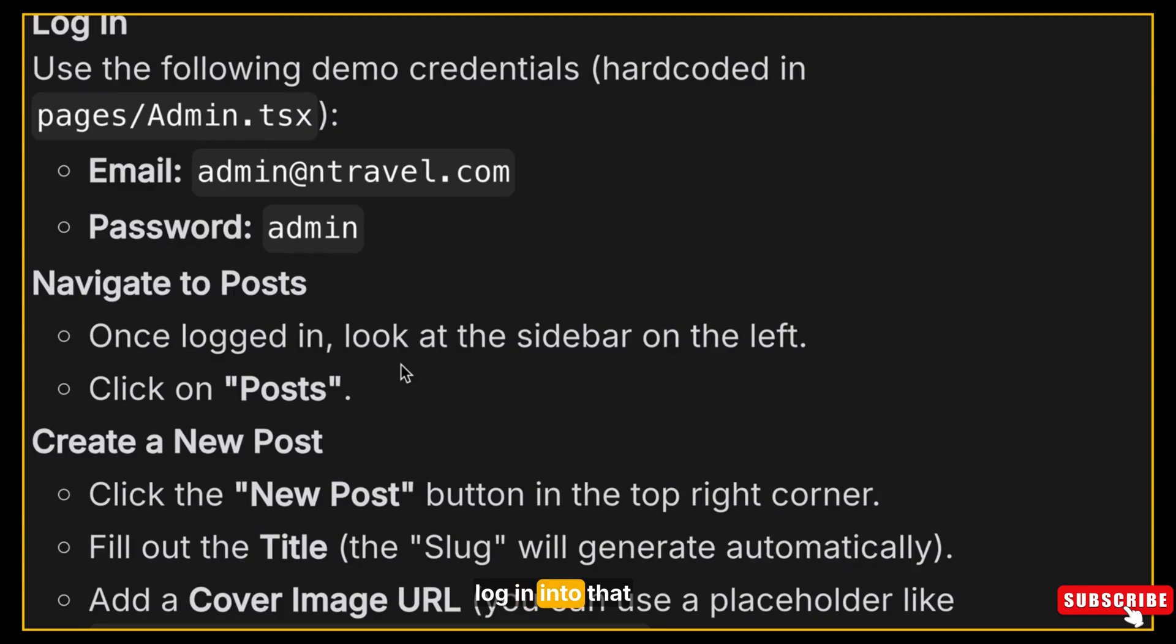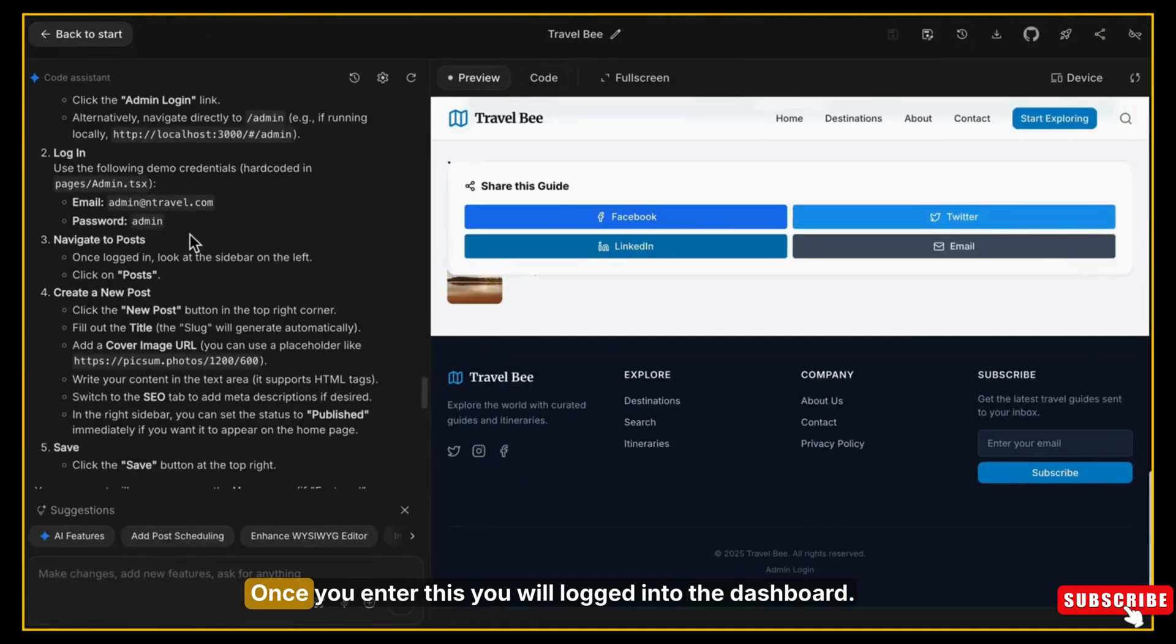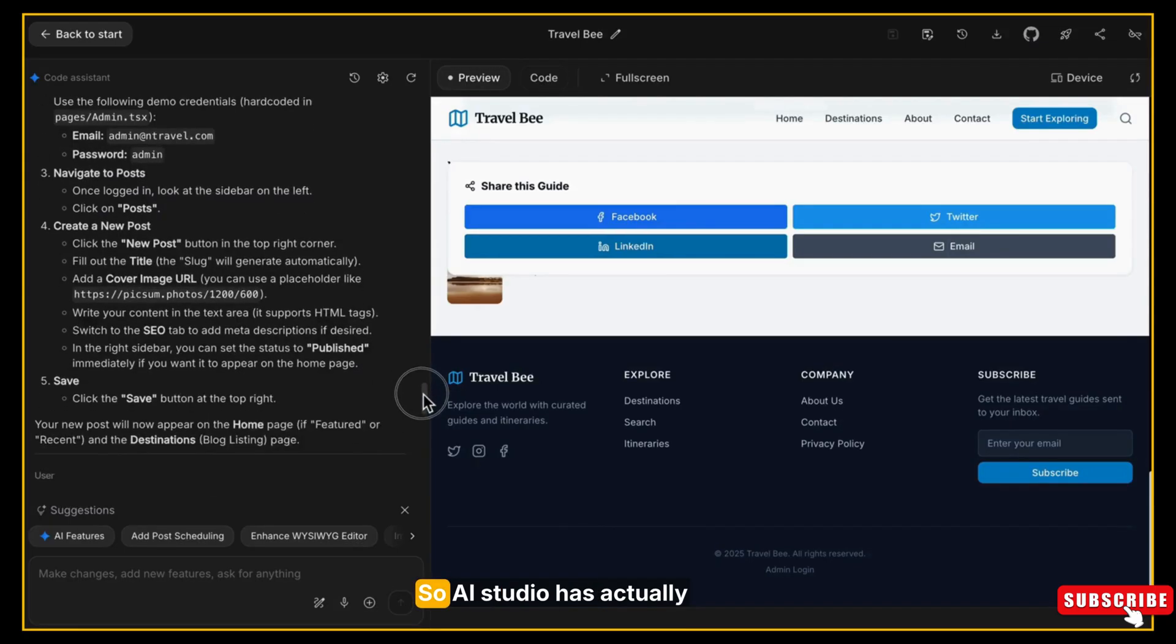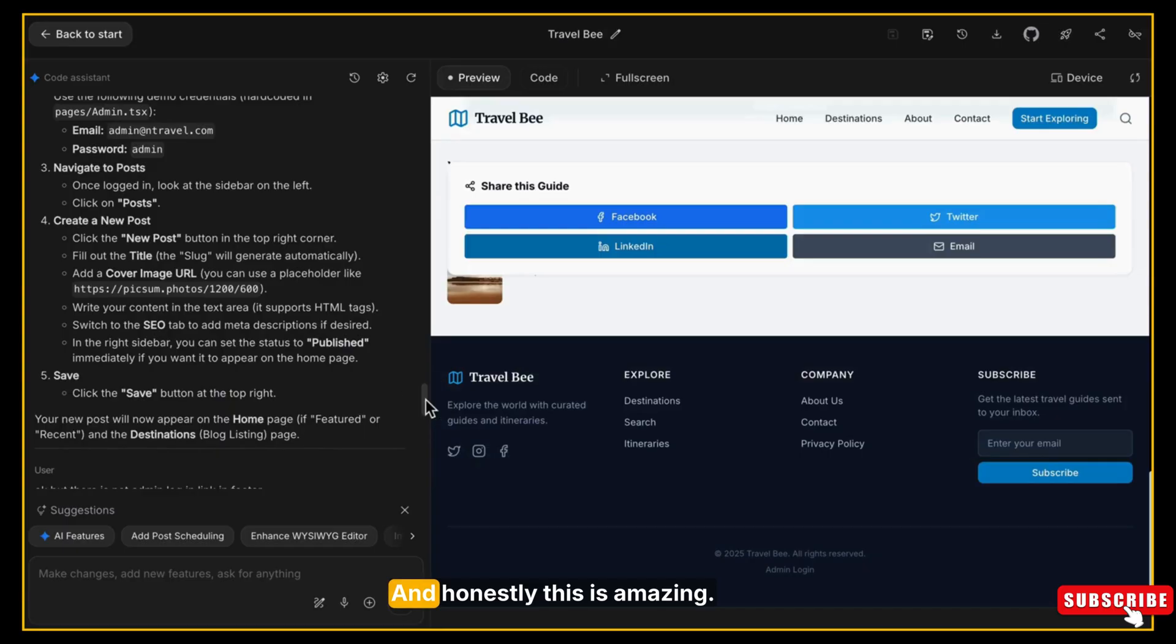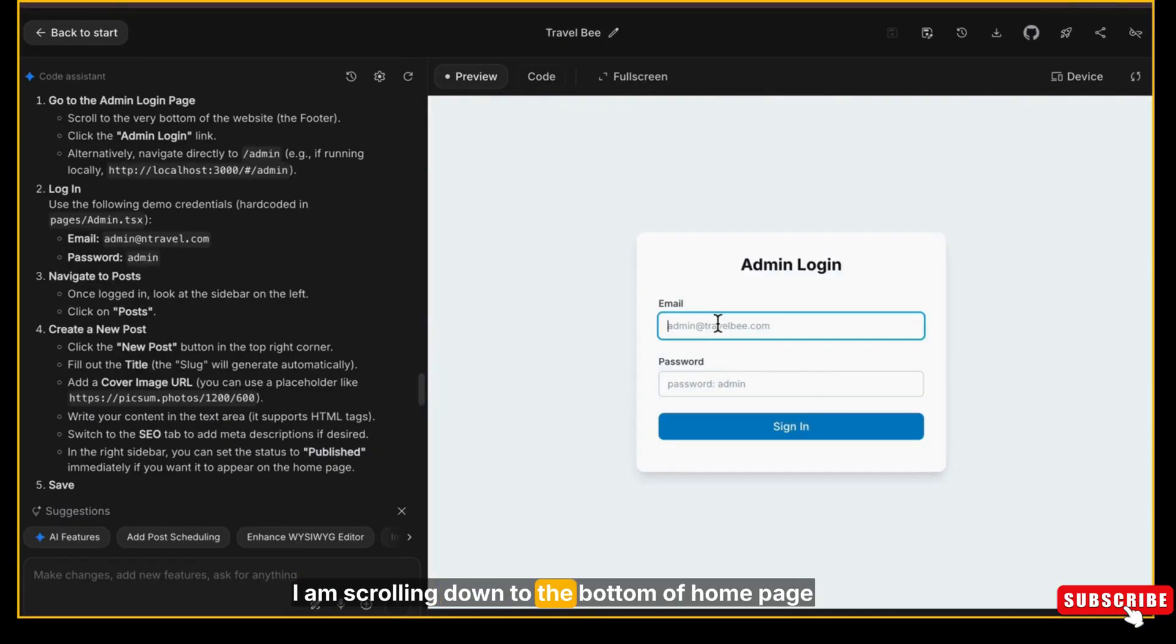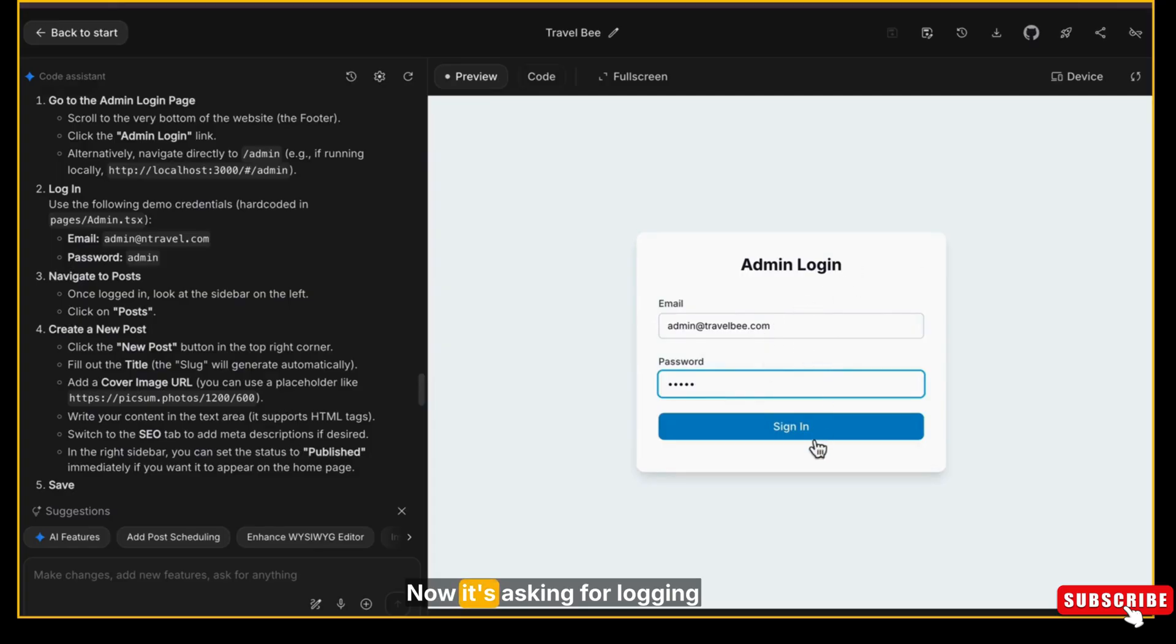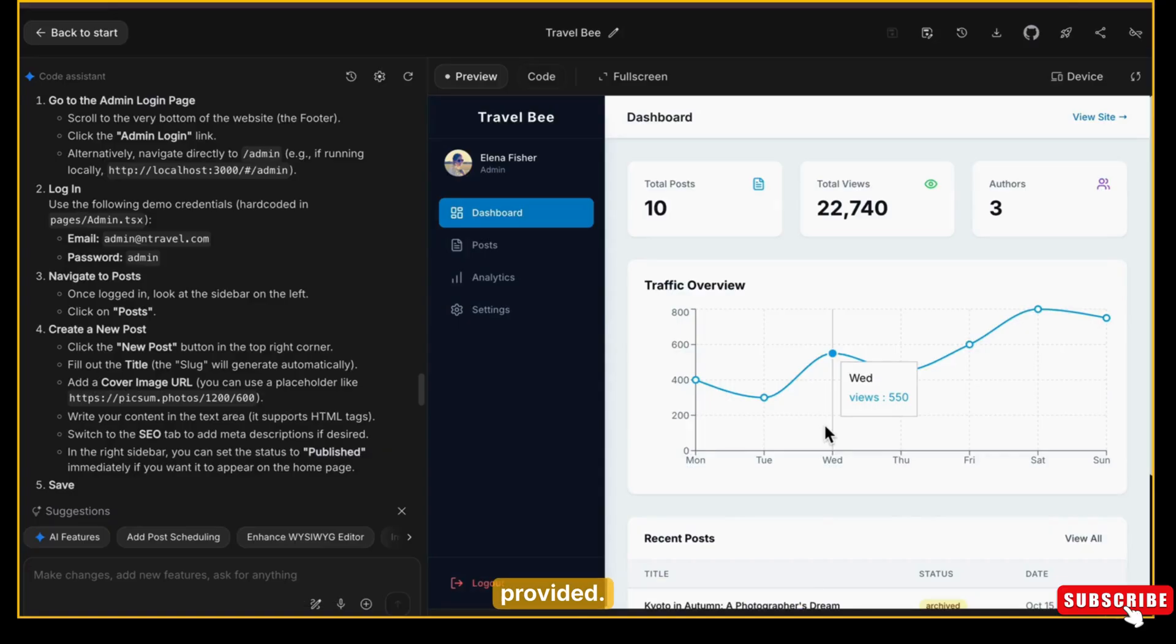Once you enter this, you will be logged into the dashboard. Then step three is go to Posts - you can add posts, you can save that post, and you can publish. So AI Studio has actually created a separate admin panel for us to add blog posts to our website, and honestly this is amazing. Let's test it out. Now I am scrolling down to the bottom of the home page as it has shared with us, and yes, in the footer I can see the Admin Login link. So let's click on it. Now it's asking for login credentials - these are the same ones AI Studio automatically provided. I'm pasting that email and password.